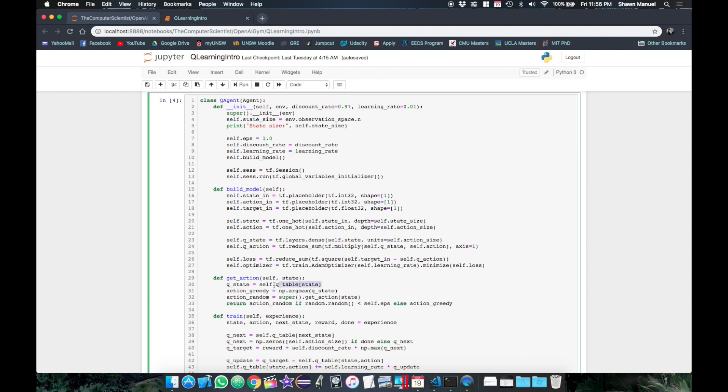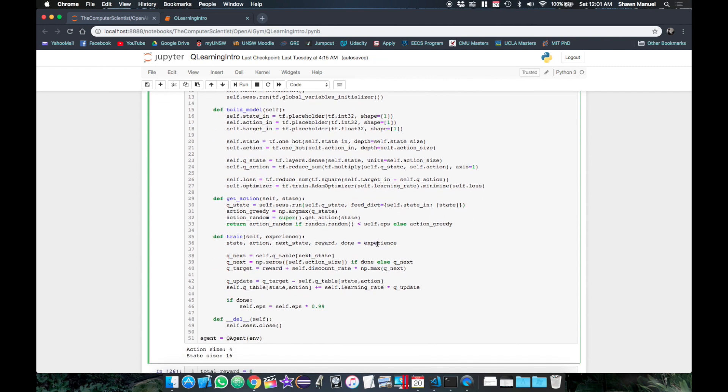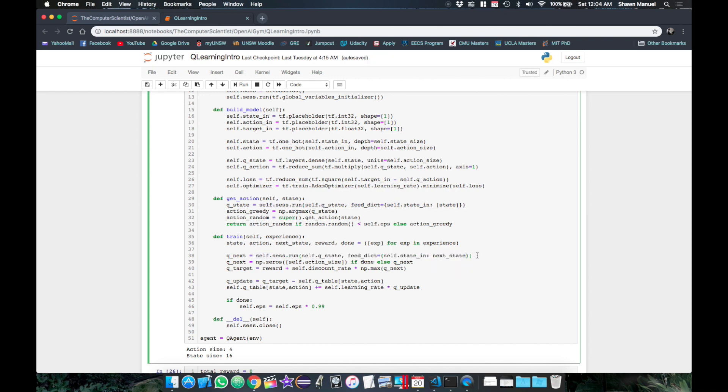So then we can calculate the state Q values by running the Q state operation by passing in the given state but as a single element list to comply with our specified shape in the placeholder. We do the same for train method where we wrap each value from the tuple in a list and then we calculate the next state's Q values. We can now use the list form of done to set the value in the Q next list to zeros at the index where done is true.